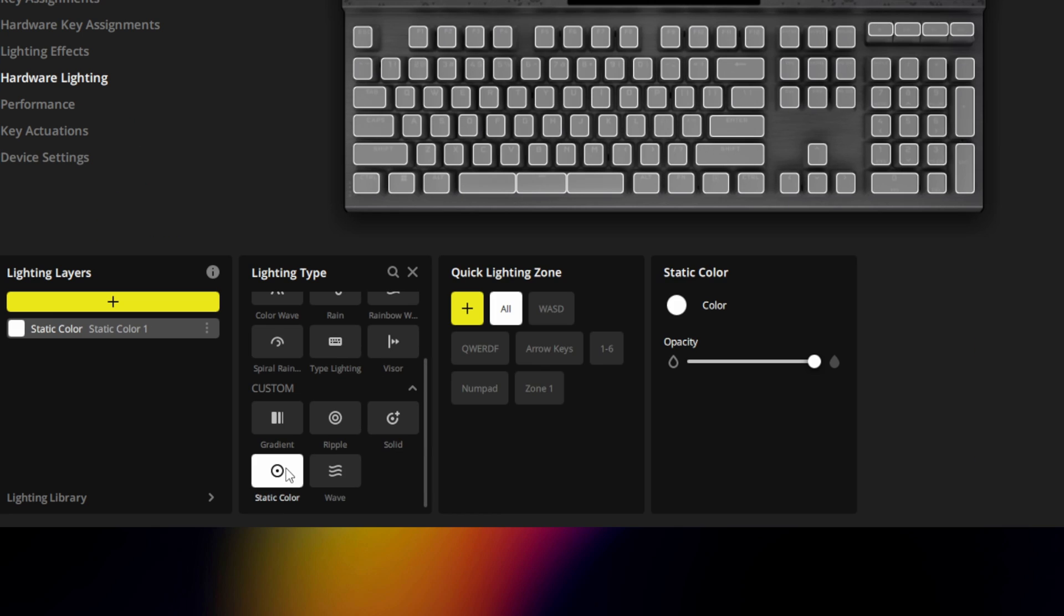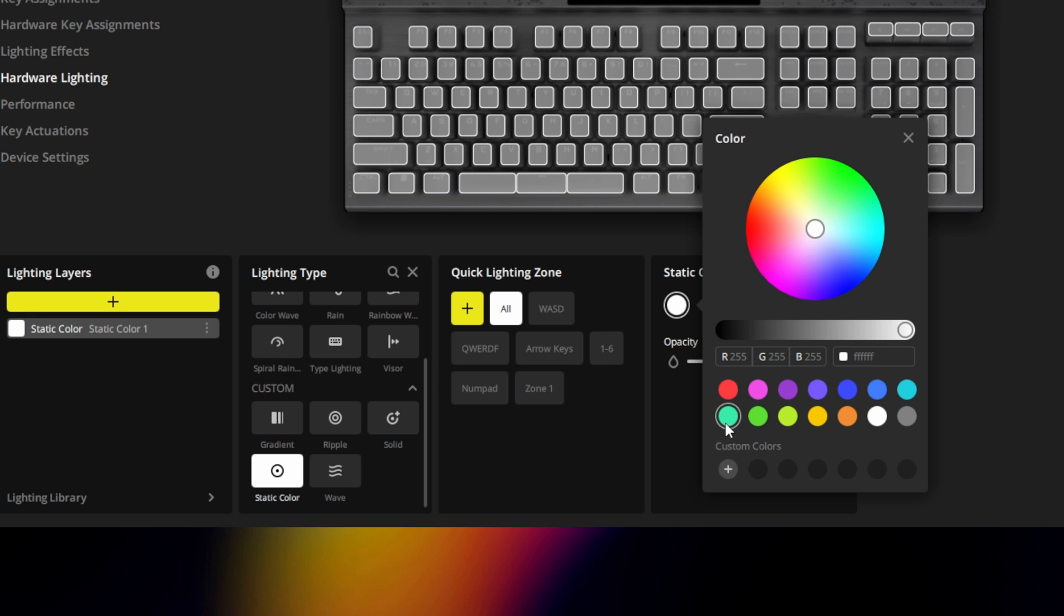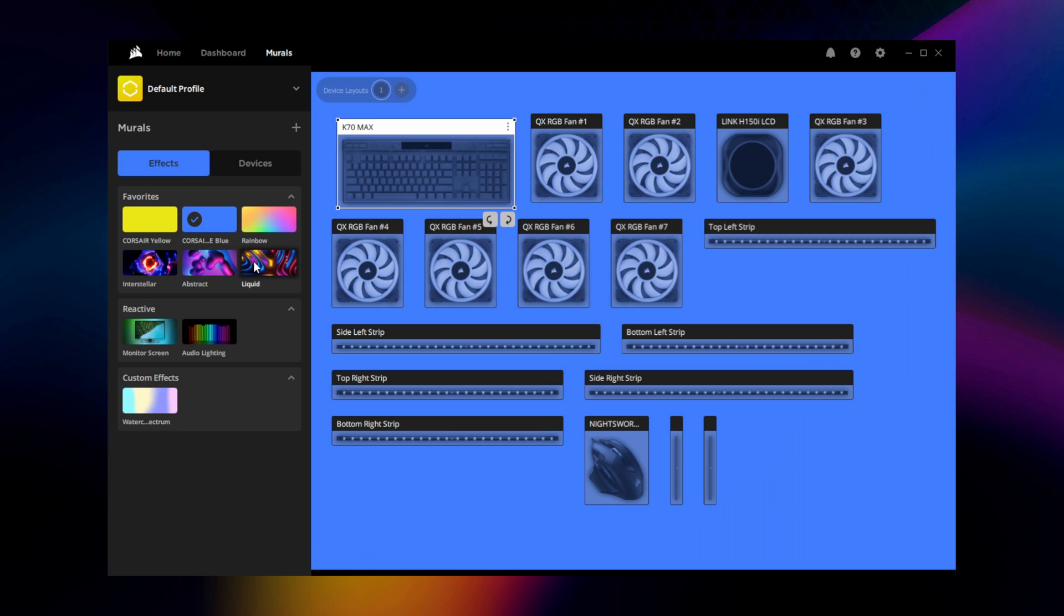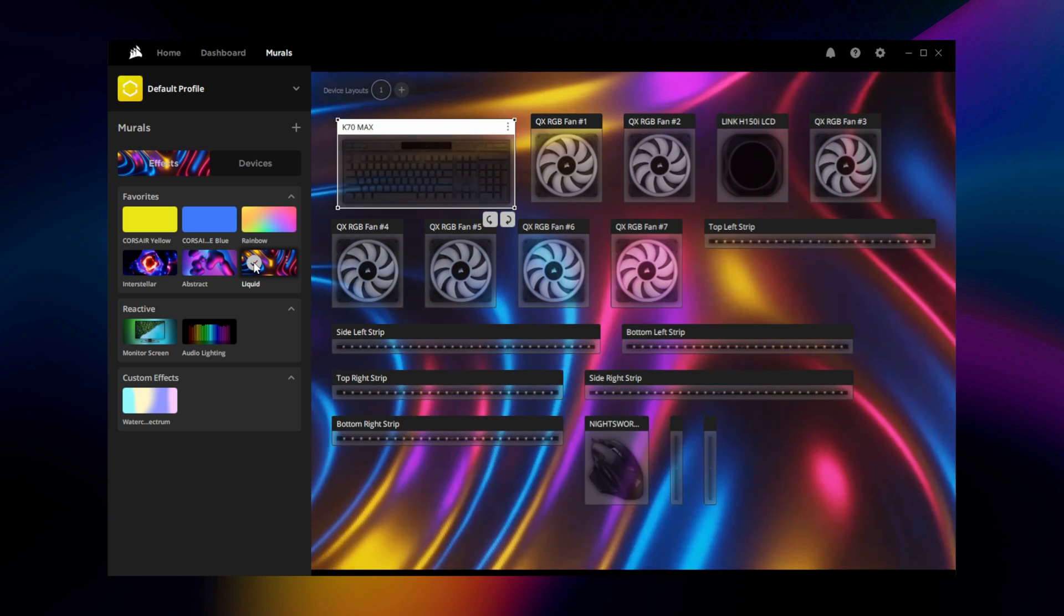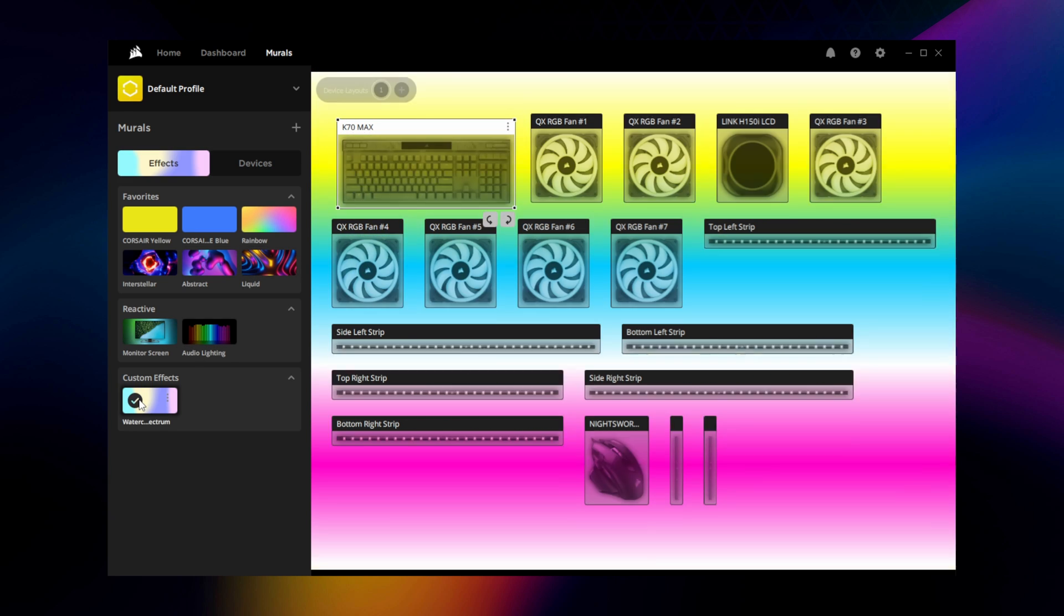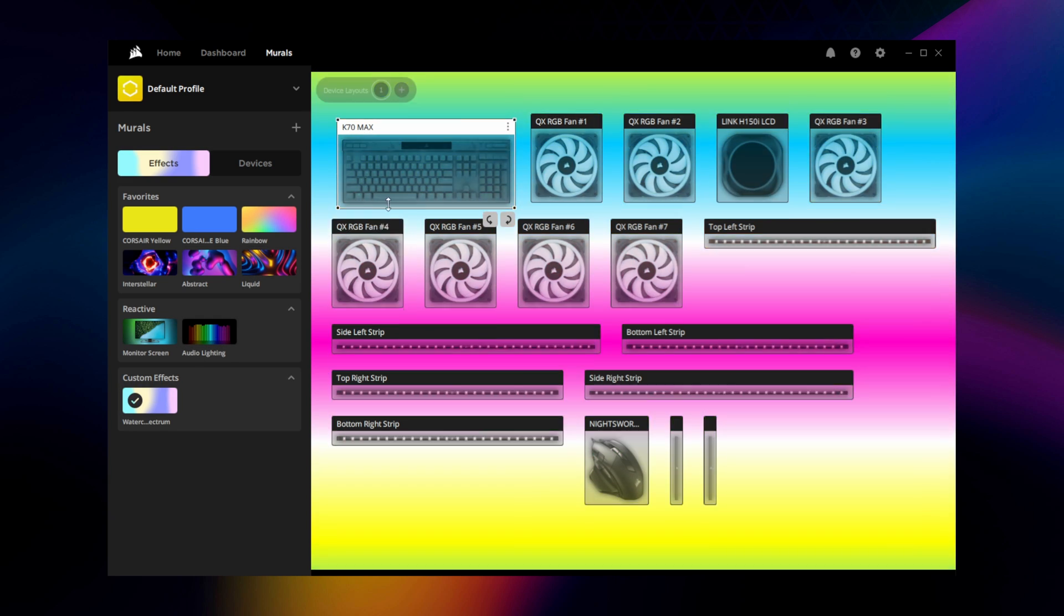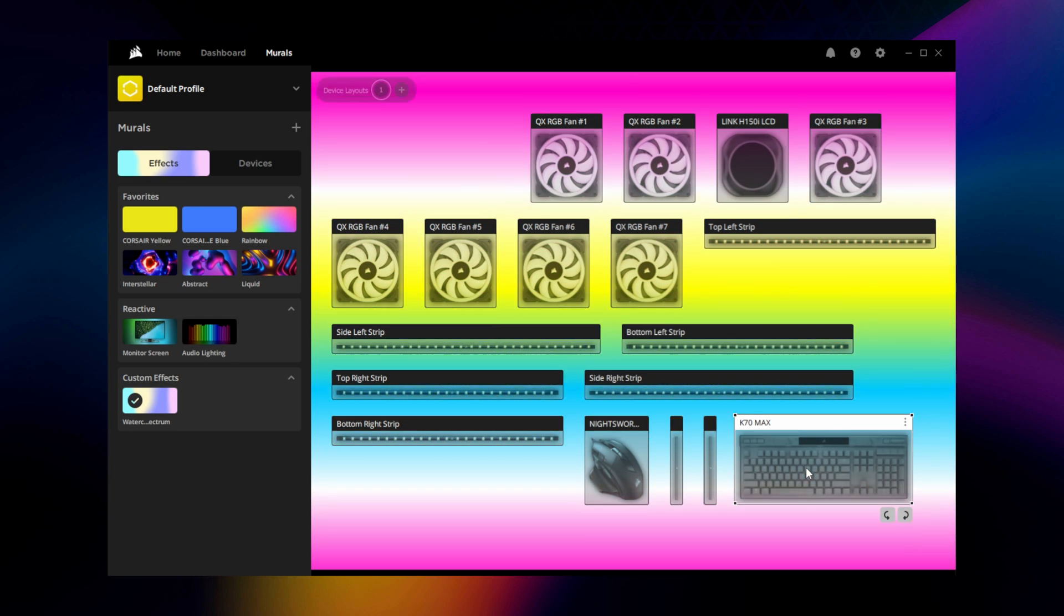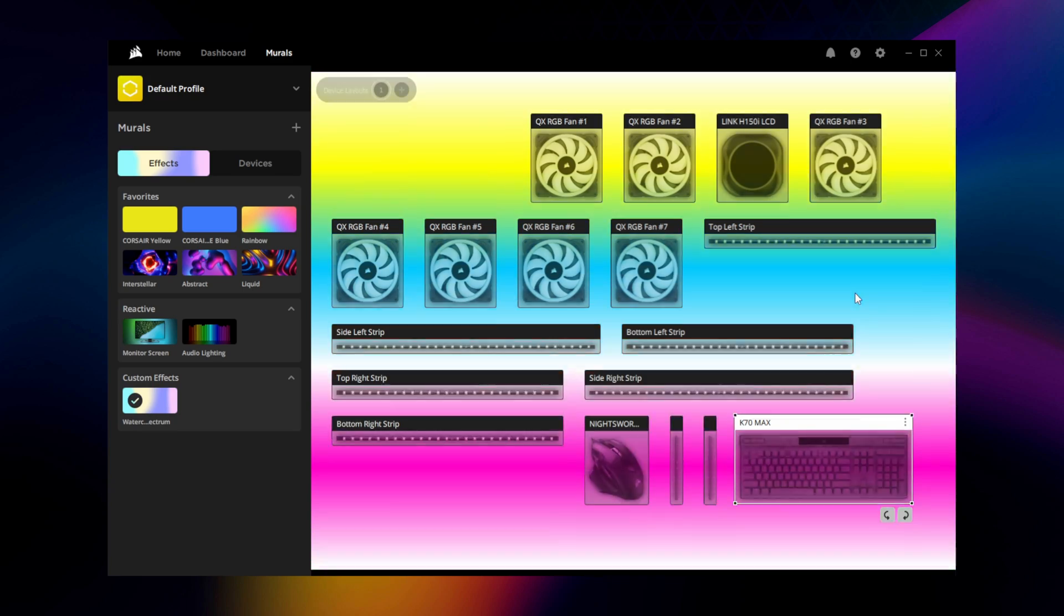Hardware lighting lets you customize the effect that'll be played back when the K70 Max is running an onboard profile, such as when your system is locked or IQ isn't running. The K70 Max also features full support for IQ murals, for advanced lighting that syncs across all compatible devices connected to your system.